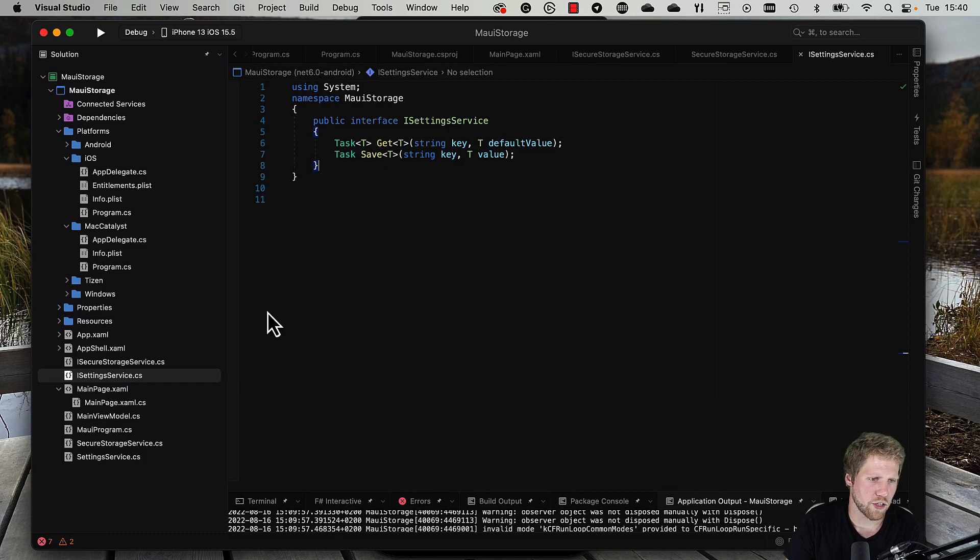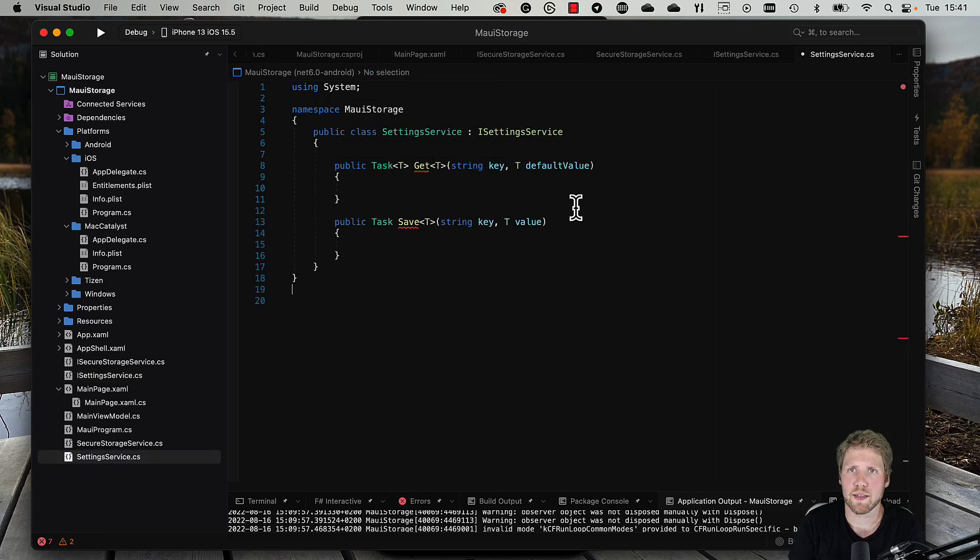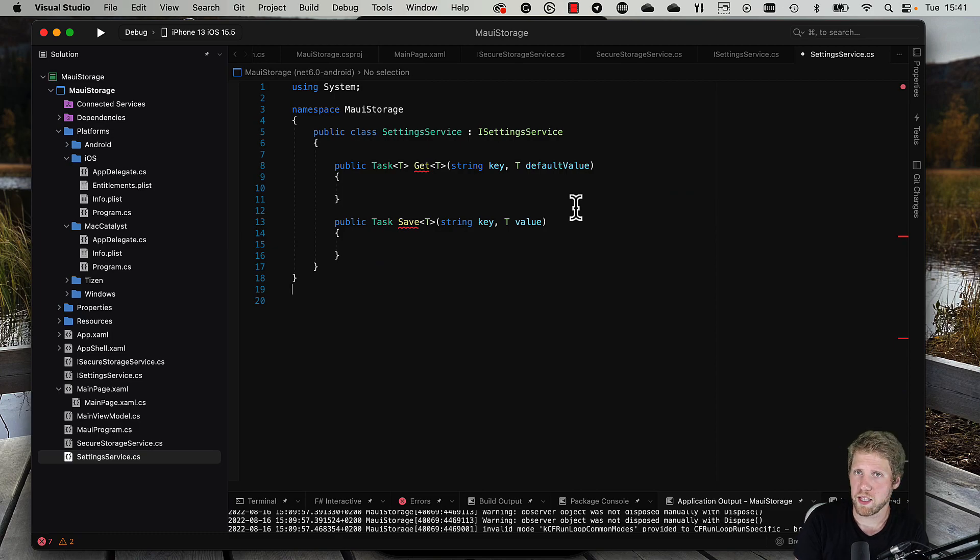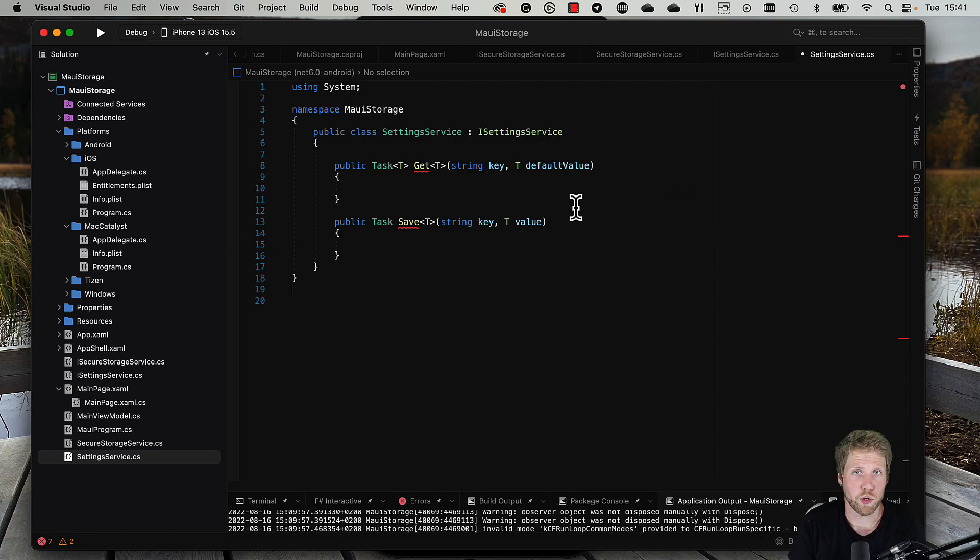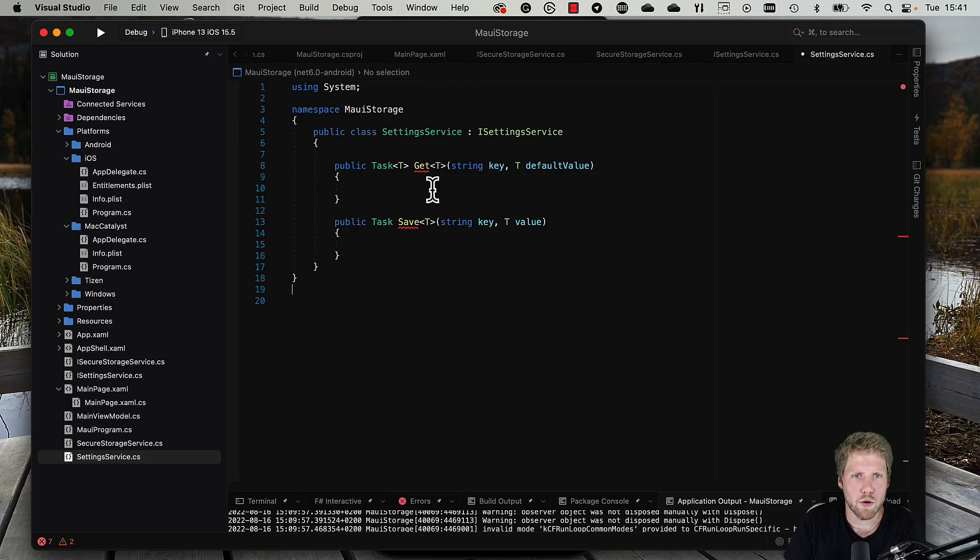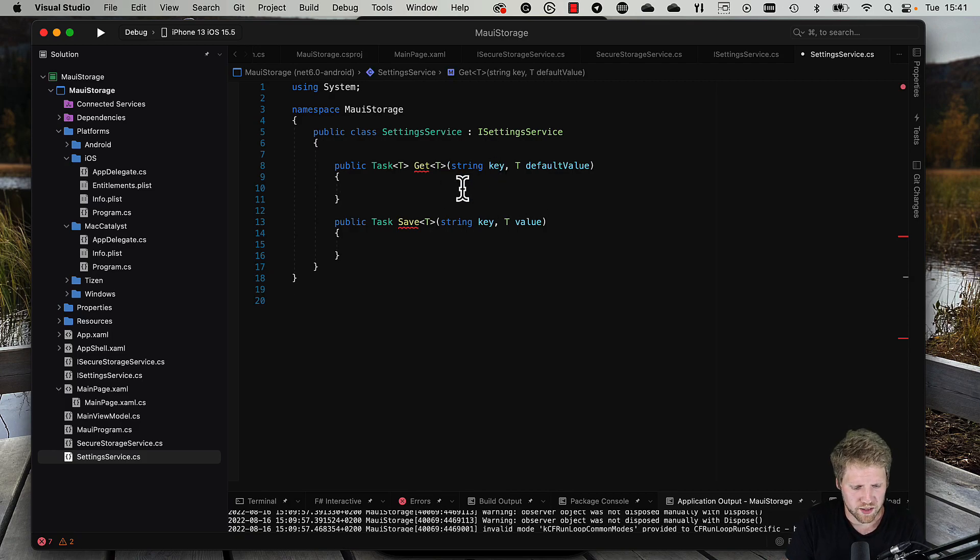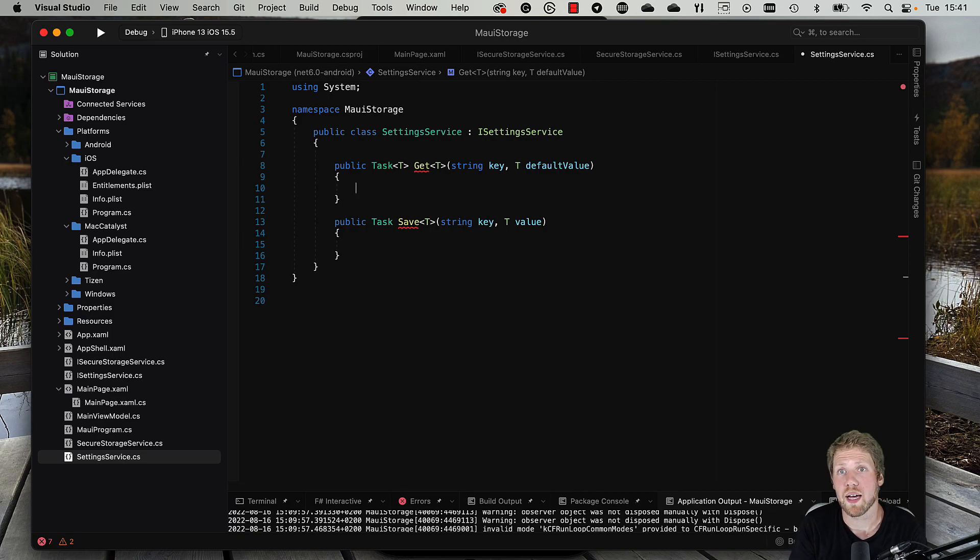The settings service has just two methods in it: get and save. Let's go to the actual implementation. As you can see here, the methods here are empty, and that is because we should write it right now.